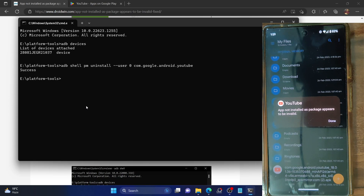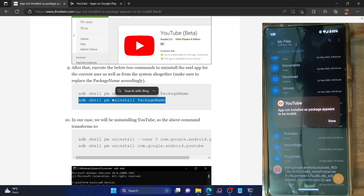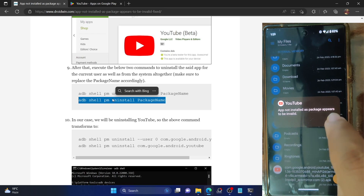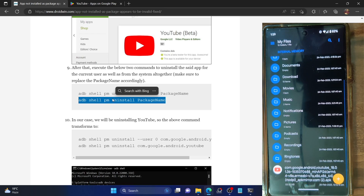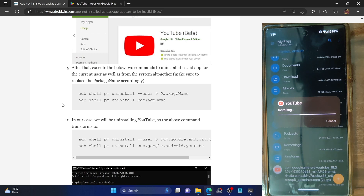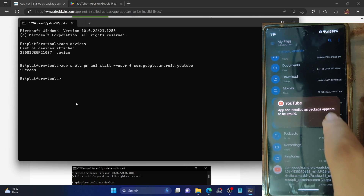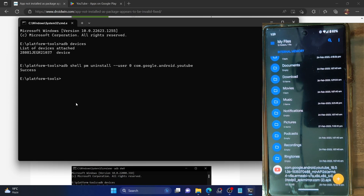So once you have executed the first command, you also have to execute the second command. Only after executing both commands will you be able to install the older APK file. Before that, let me show you one more thing: there also exists a method to install the app via the ADB command — let me show you what happens in that case as well.